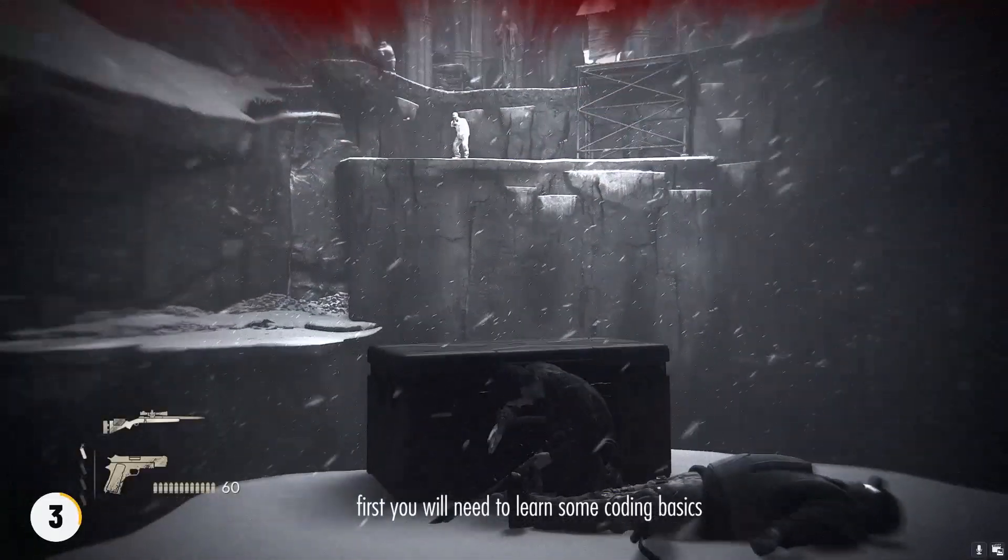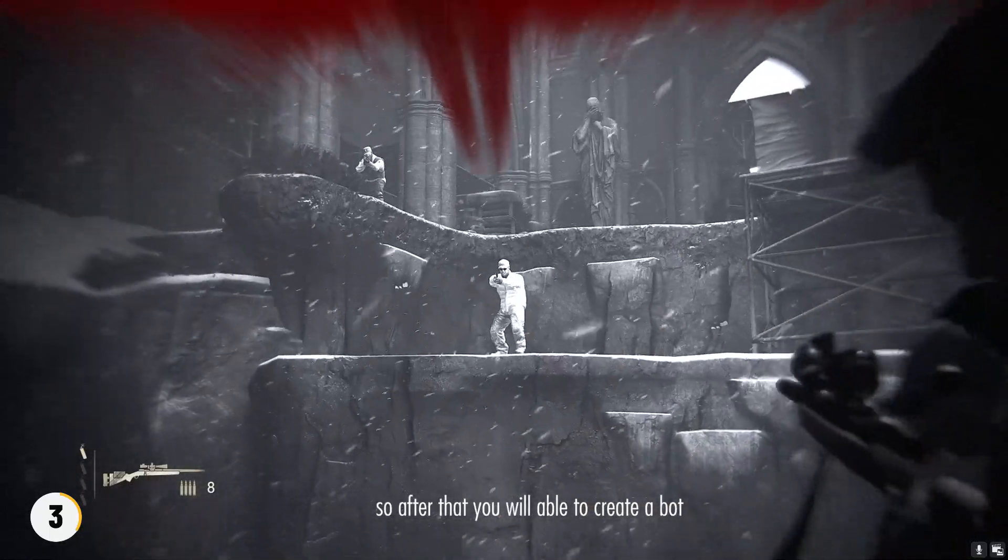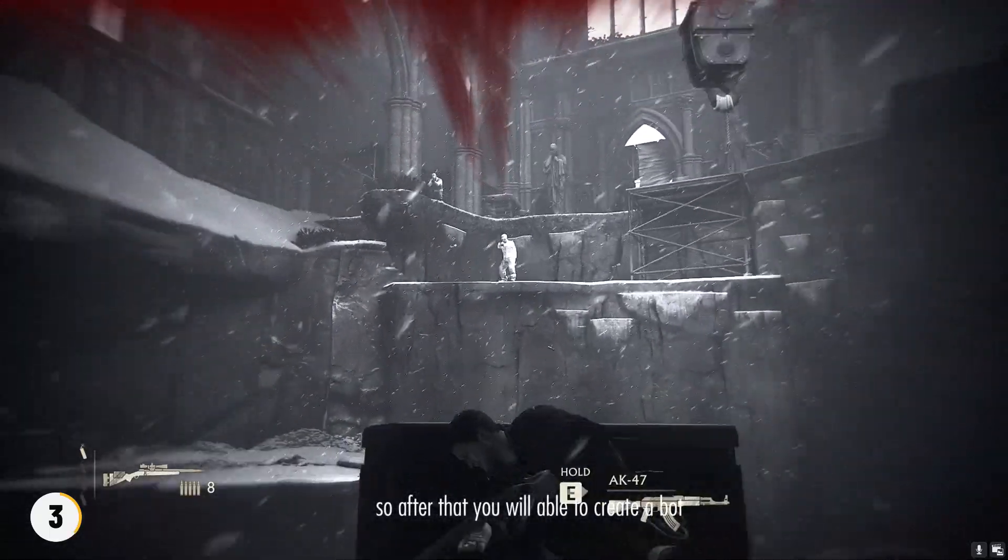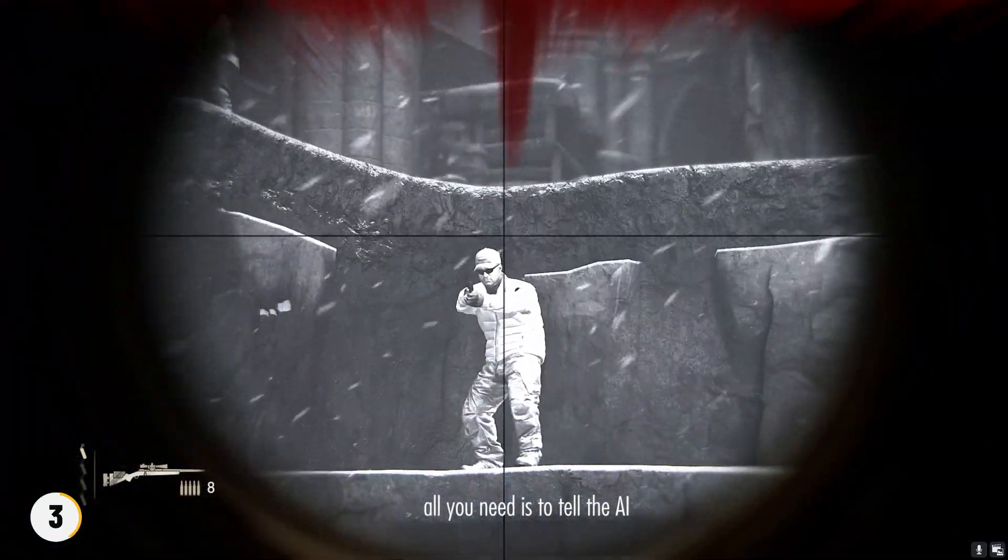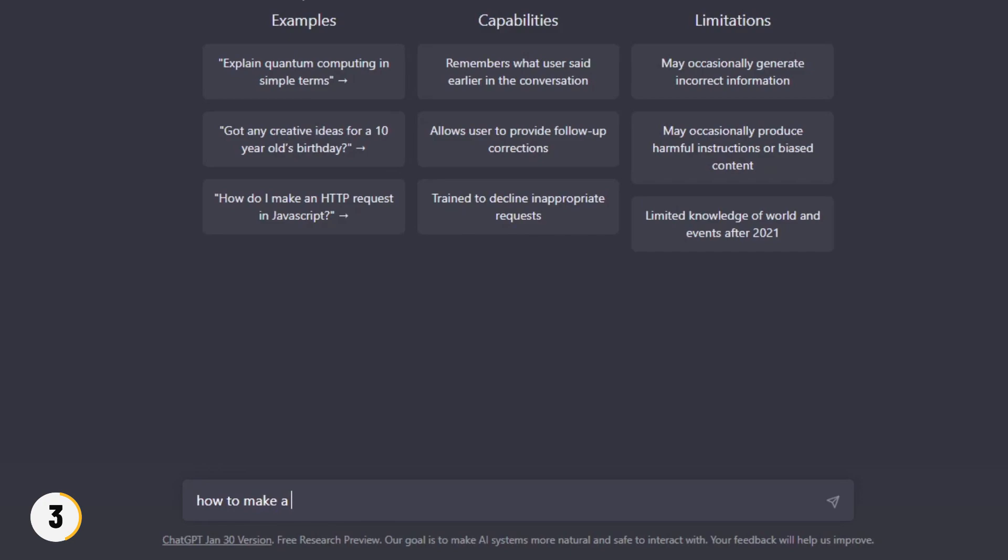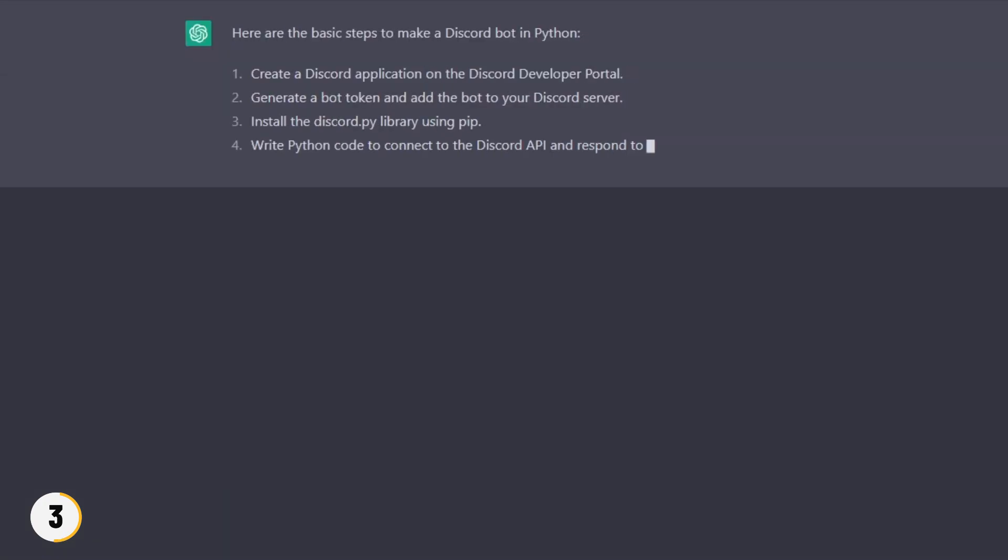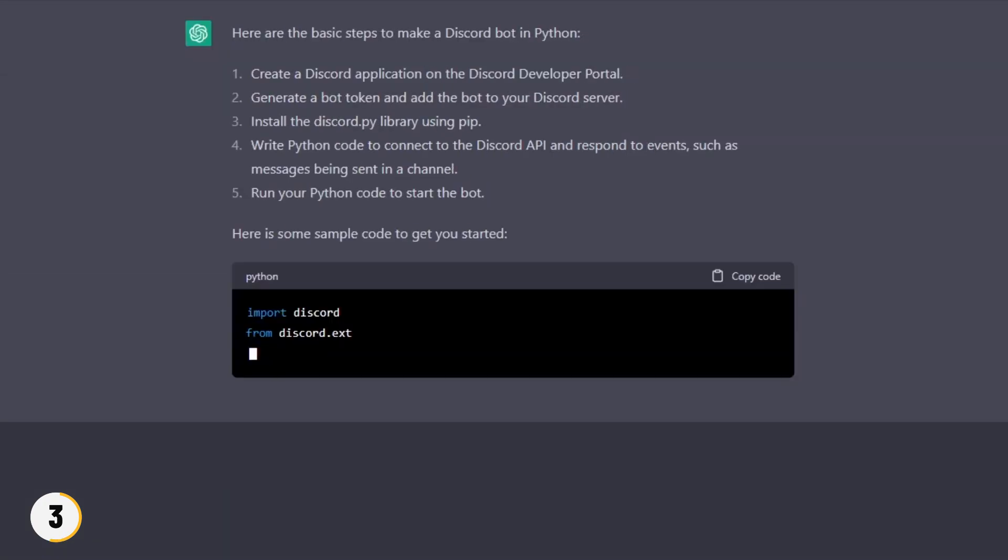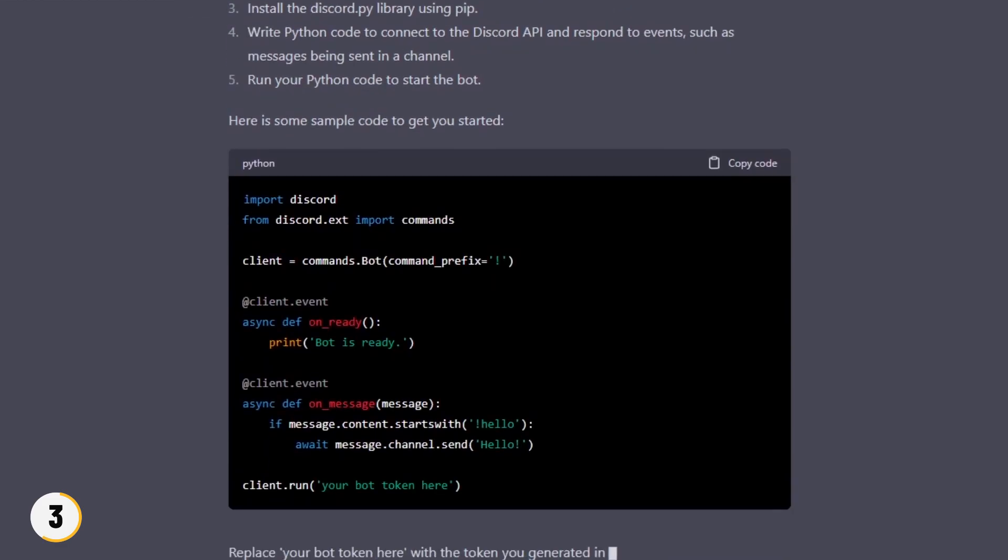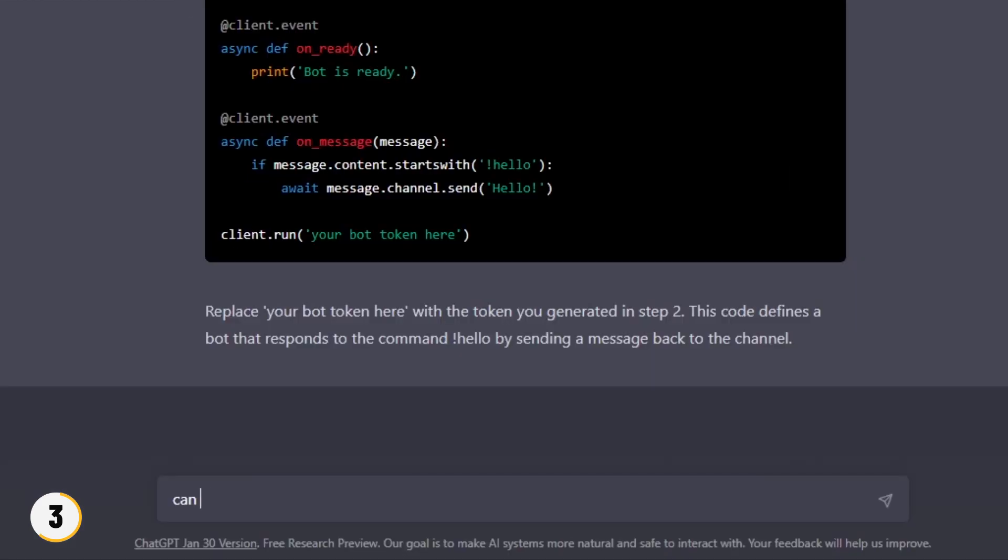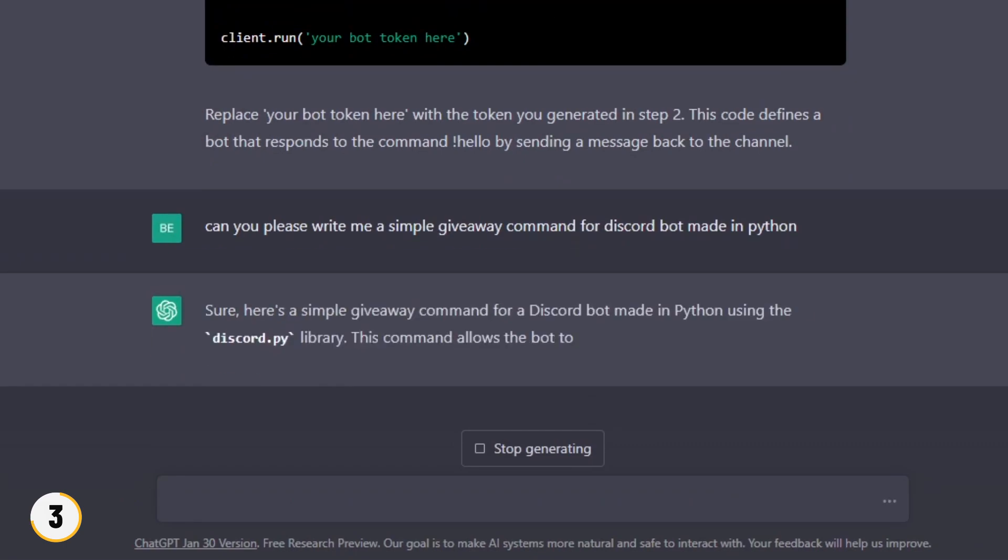The bad thing about the AI is this: first you will need to learn some coding basics so after that you will be able to create a bot. All you need is tell the AI about how to make a Discord bot, and it will give you the full tutorial what you will need to do. Then, ask AI about any command which you want like a simple giveaway command and much more.